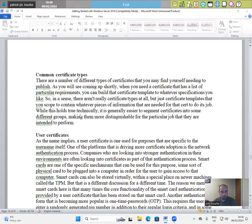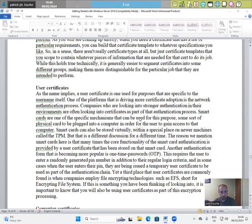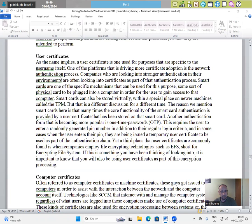While this holds true, technically, it is generally easier to segment certificates into some different groups, making them more distinguishable for the particular type of job that they are intended to perform.